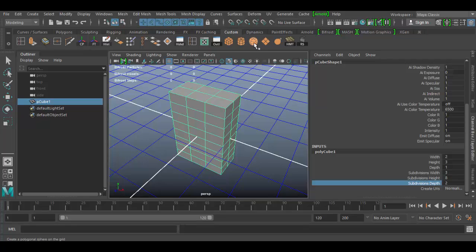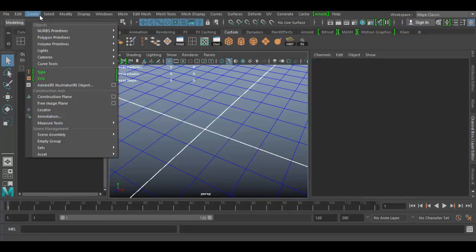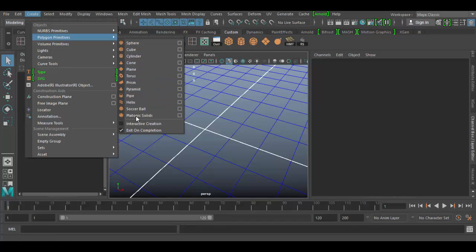Each primitive form has its own geometry creation node. In my custom shelf I have some primitives, but if you don't have a custom shelf, go to the Create menu at the top, go down to Polygon Primitives, and there they all are — each one has its own unique creation options.